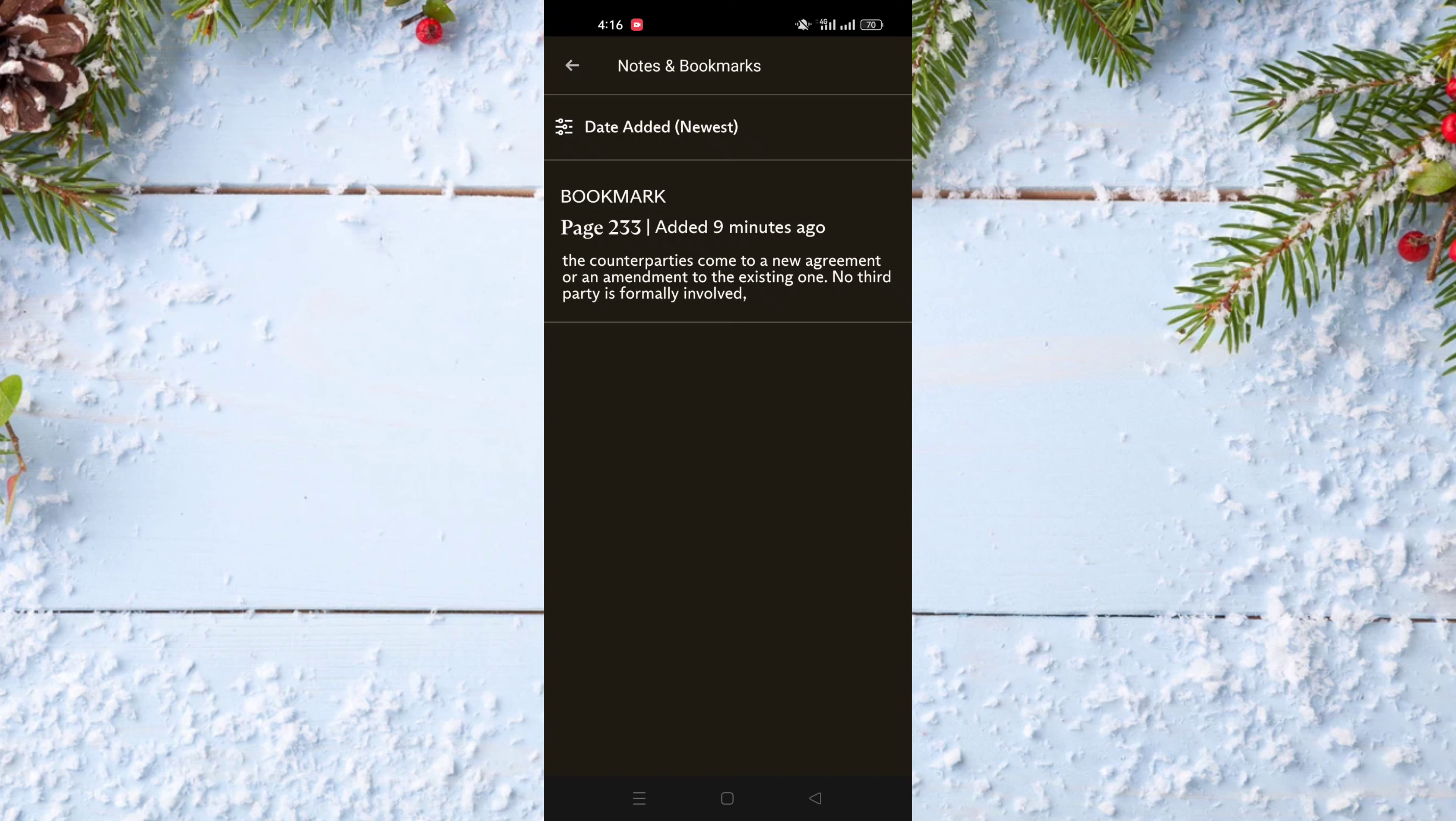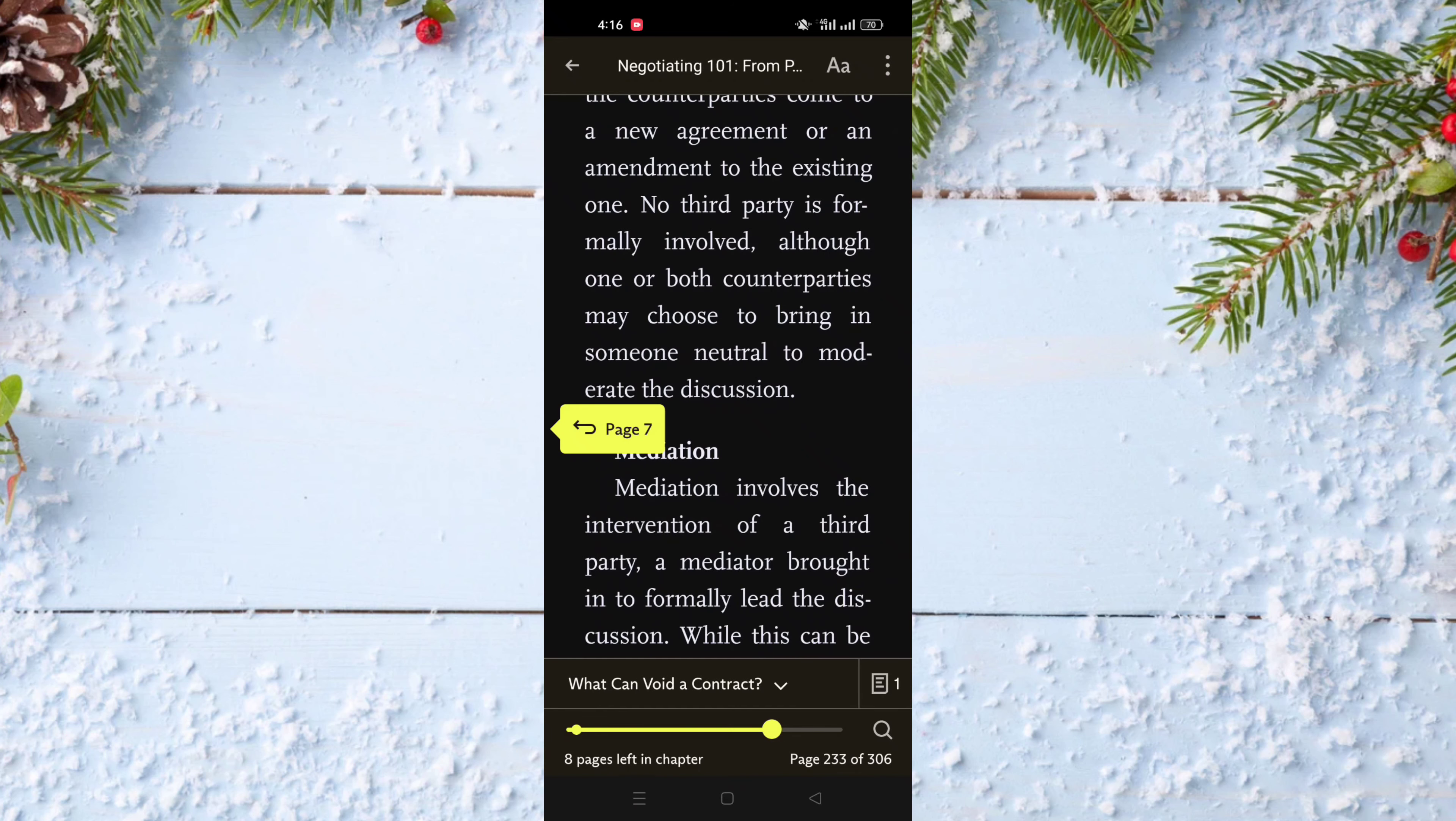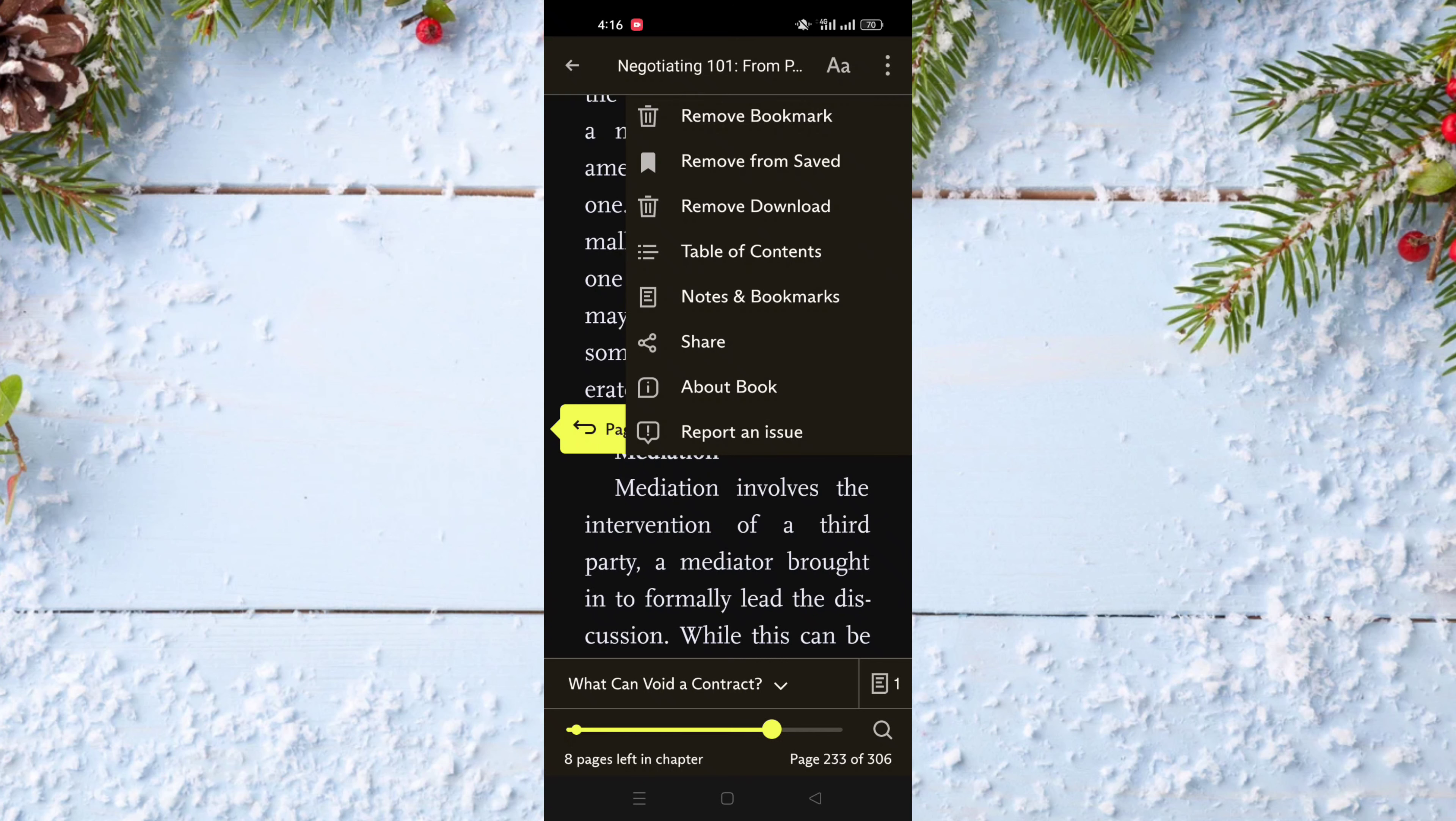Go to the bookmark that you want to delete like this, and click on the three dots on the top right of the screen. After that, click on remove bookmark, the first option.